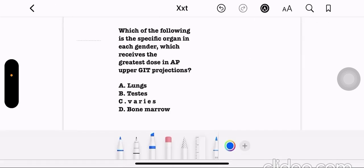Which of the following is the specific organ in each gender which receives the greatest dose in AP upper GIT projections? Option A: lungs. Option B: testes. Option C: ovaries. Option D: bone marrow. The correct answer is option A, lungs.